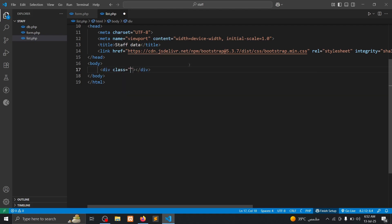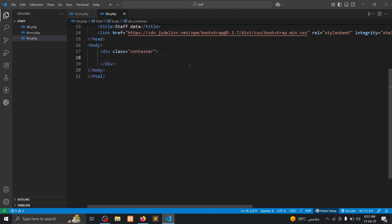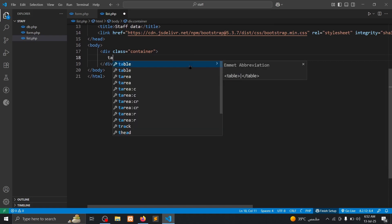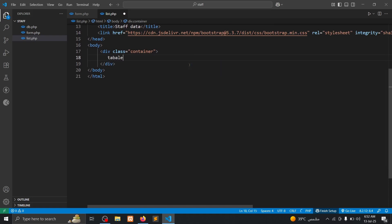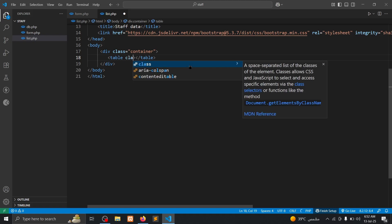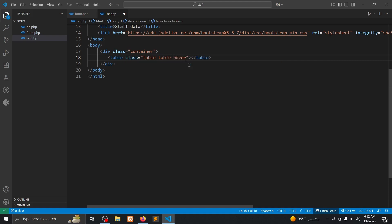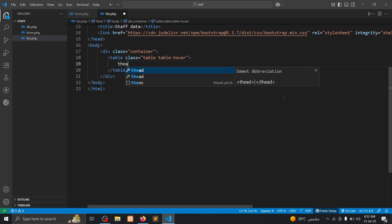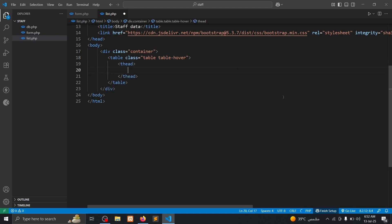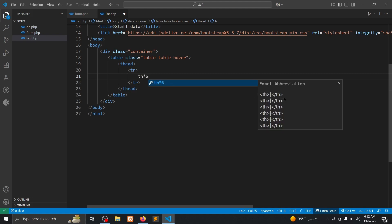Then we need a table, table class table table hover. Then we need a table row, thead. Time is 6.